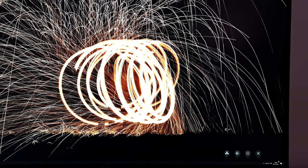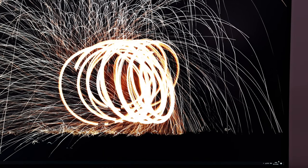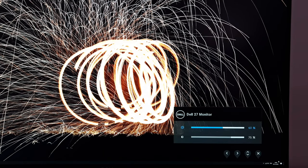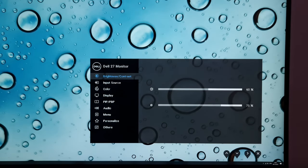Brightness and contrast is the first section in the main menu system as well, and you can see it's laid out in Dell's usual modern style.